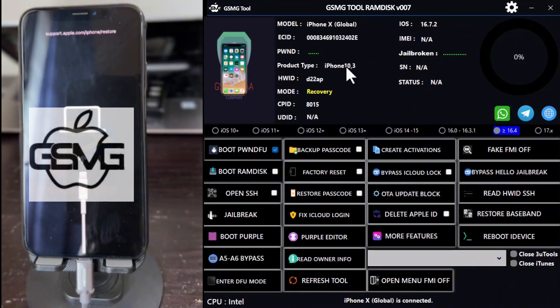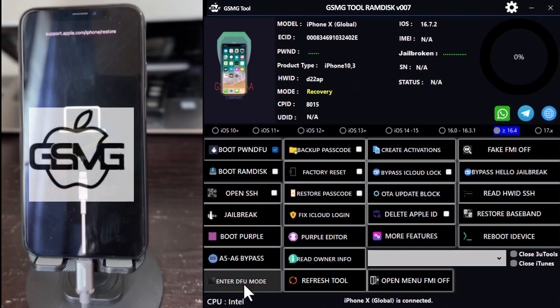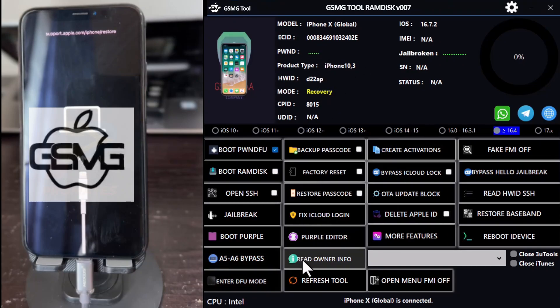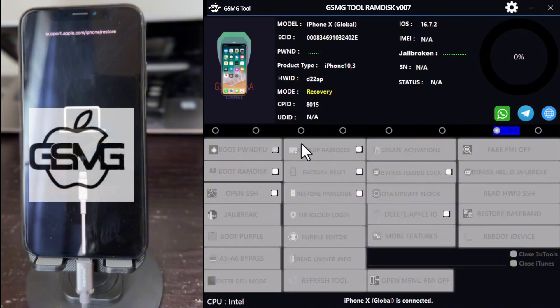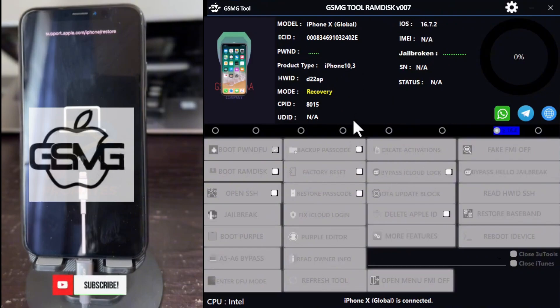Additionally, the website offers a comprehensive guide and troubleshooting section in case you run into any difficulties during the installation or unlocking process. So make sure to visit gsmgermany.com to get your copy of the software and follow along with this tutorial.